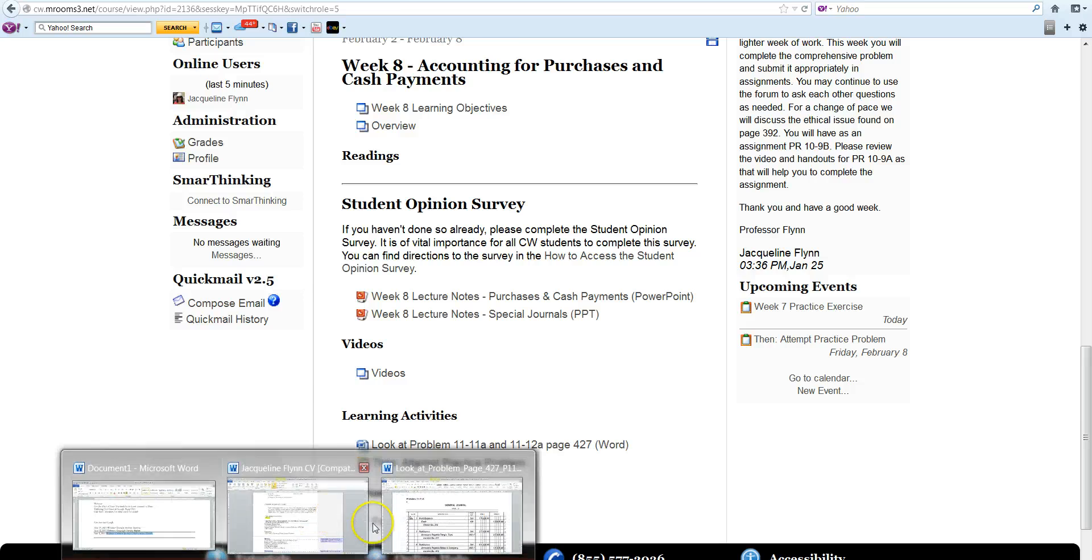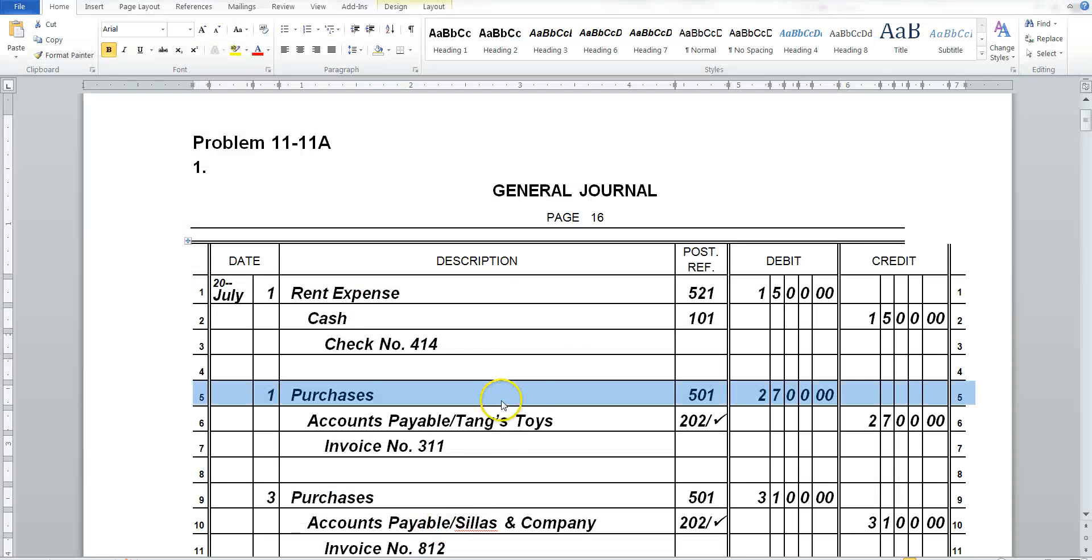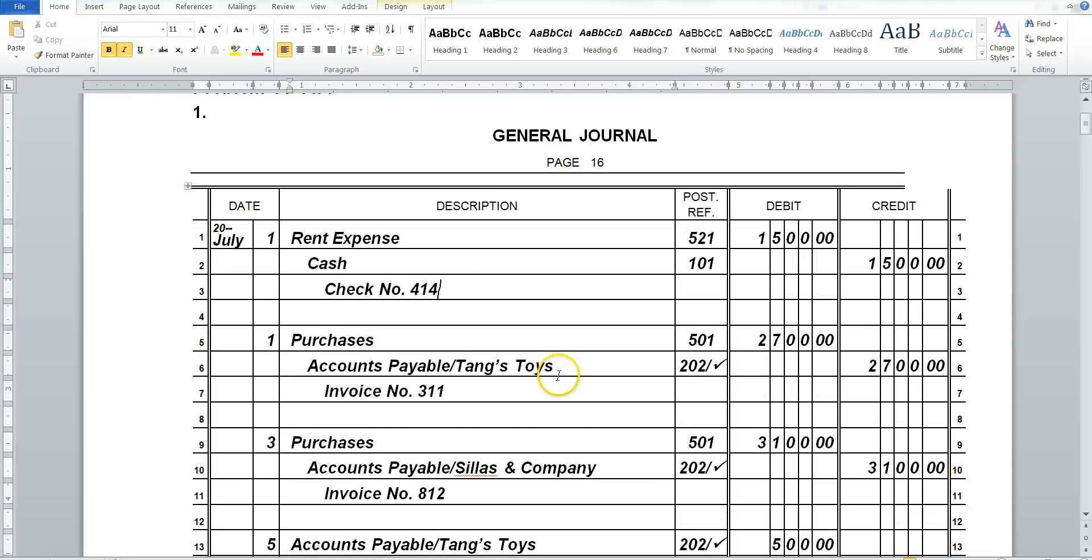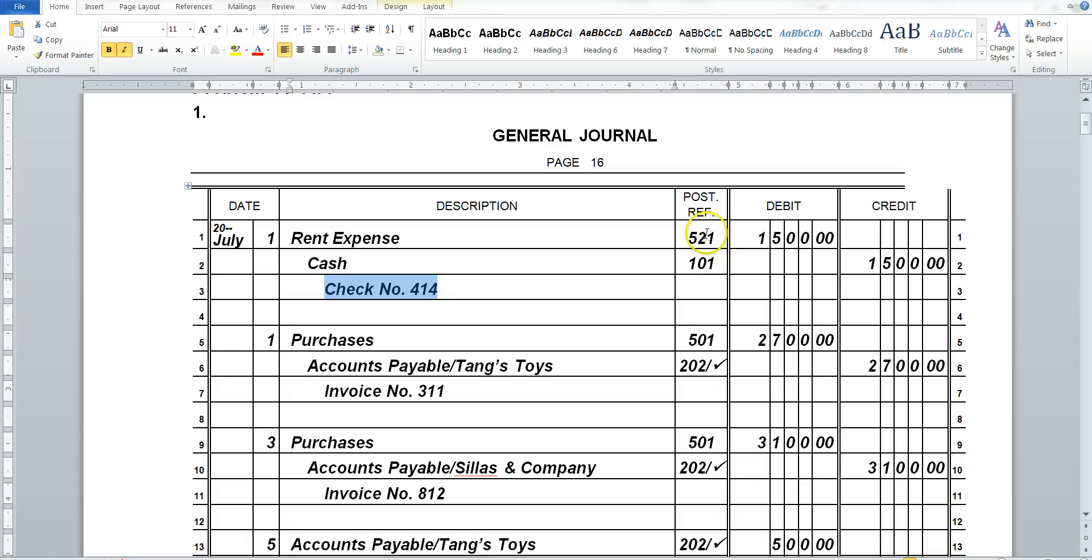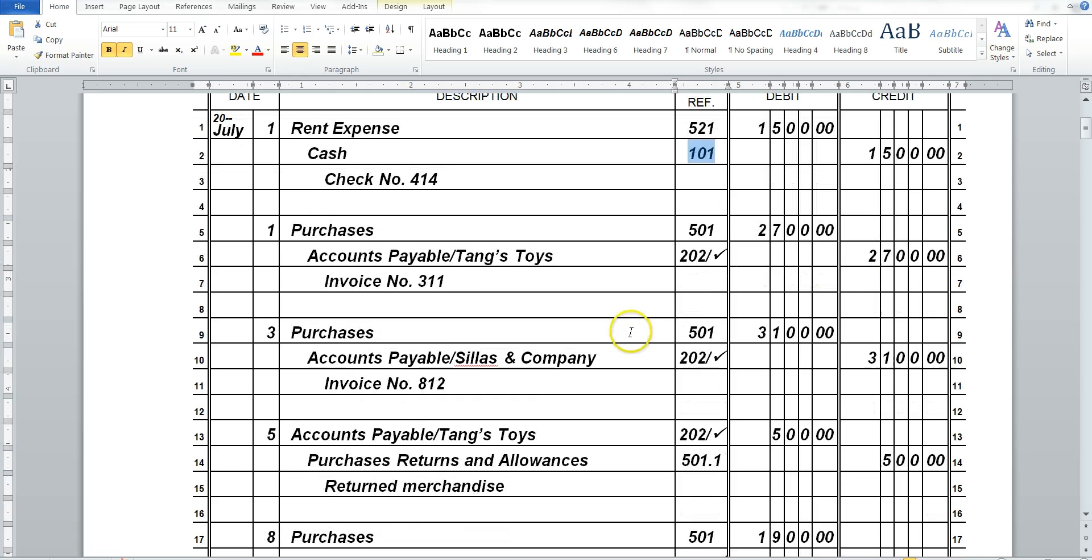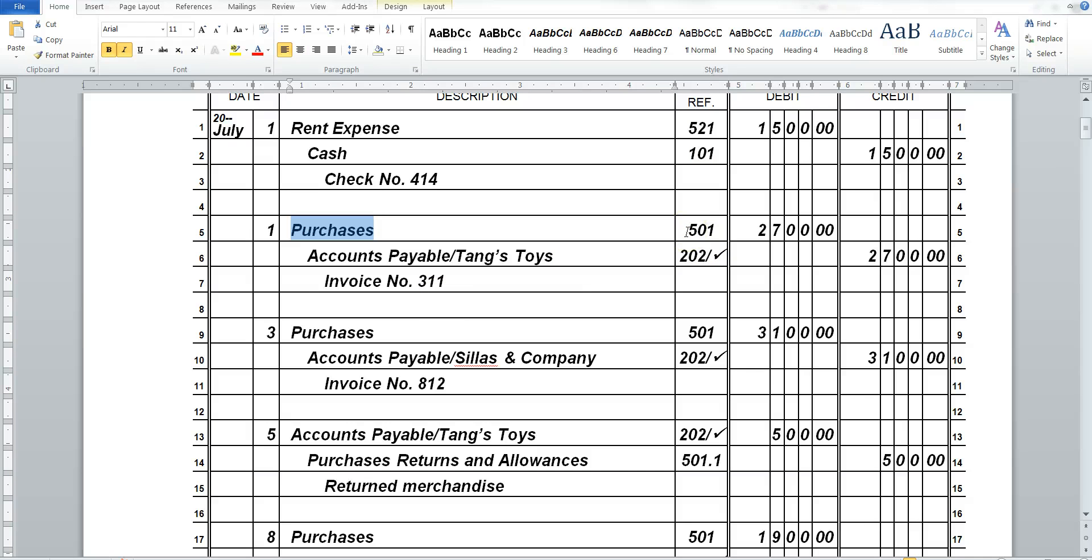So now I'd like to start reviewing the Problem 11-11A, and again you will find this on page 427. So you'll see that we write checks out. And now for the Rent Expense, we can write the Check Number. It's still going to be the Rent Expense Account Number, and Cash Account Number, and the Total Amount. Now, Purchases will have our Debit, and it's still our Expense Account, and we will have the Accounts Payable, as we have in the past.